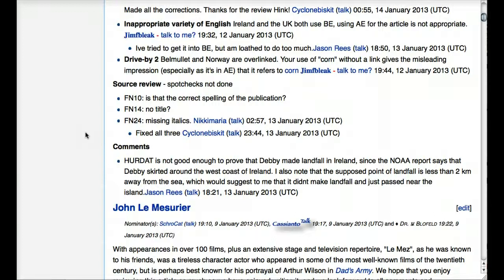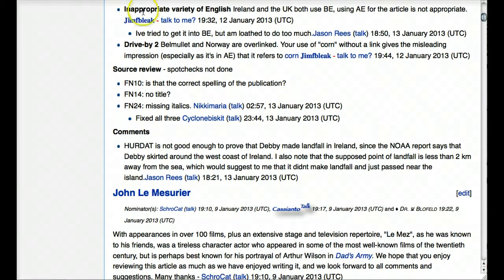This person has really gotten into some details in the text where they think there's some room for improvement. If we scroll down, we're going to see some more votes. In this case, someone thought there was an inappropriate variety of English — 'Ireland and the UK both use BE; using AE for the article is not appropriate.' I guess those acronyms stand for American English and British English. This gives you an idea of how detail-oriented these discussions can get.